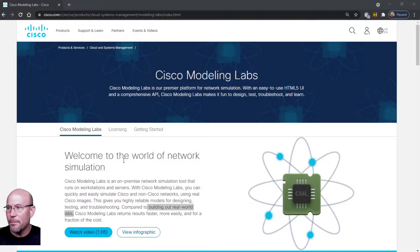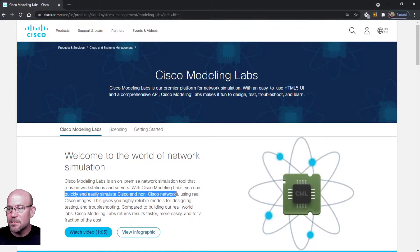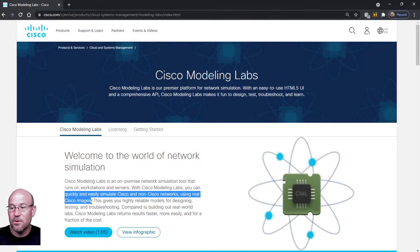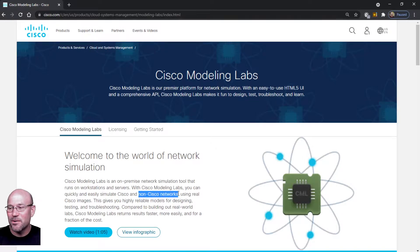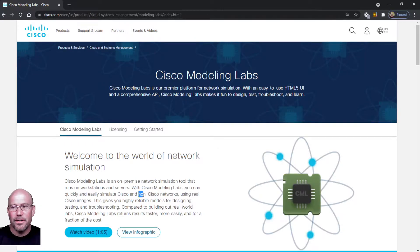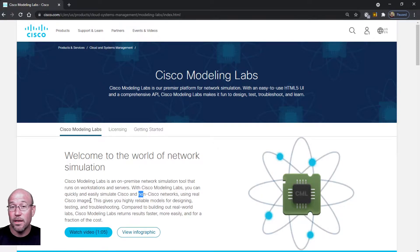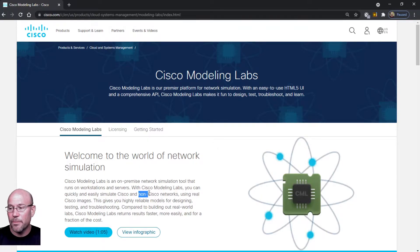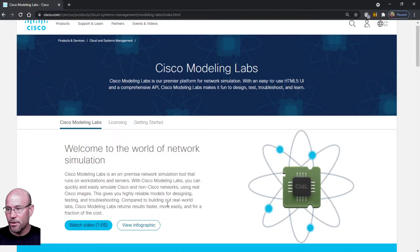Let's first look at their website. CML Cisco Modeling Labs - you can quickly and easily simulate Cisco and non-Cisco networks using real Cisco images. Well, you're not going to be using real Cisco images if you're implementing a non-Cisco network, so I wonder what that means. I'm curious if you can actually put third-party operating systems in here like other vendors' router software and emulate other non-Cisco routers. So remains to be seen what that means, and we will explore this together.